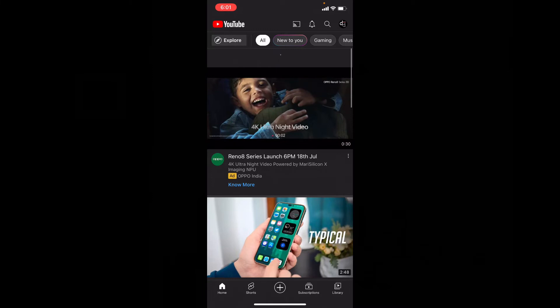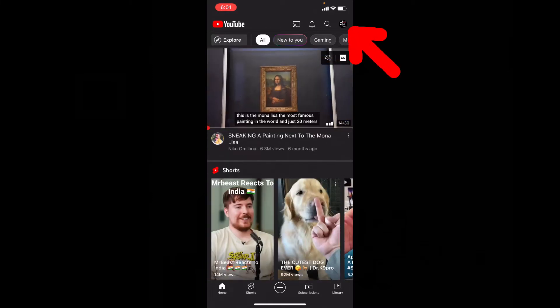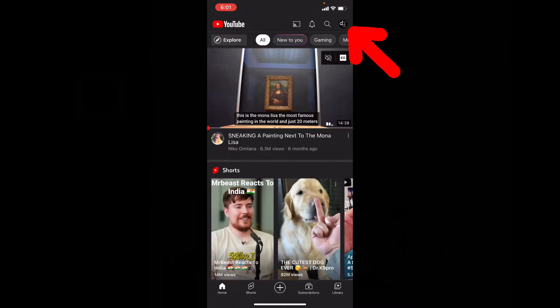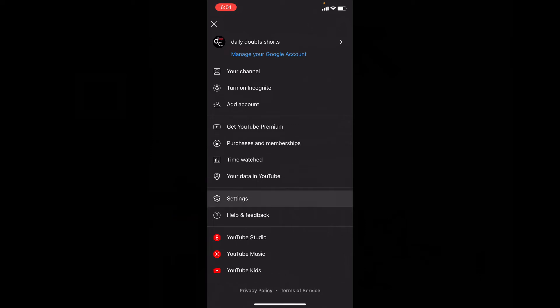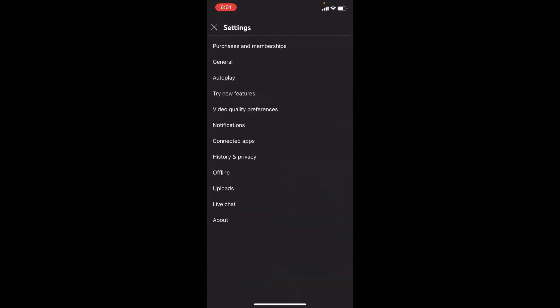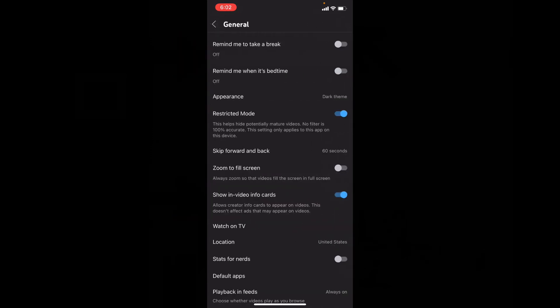Let's go to the YouTube home page, then click here and click on Settings. Now tap General.